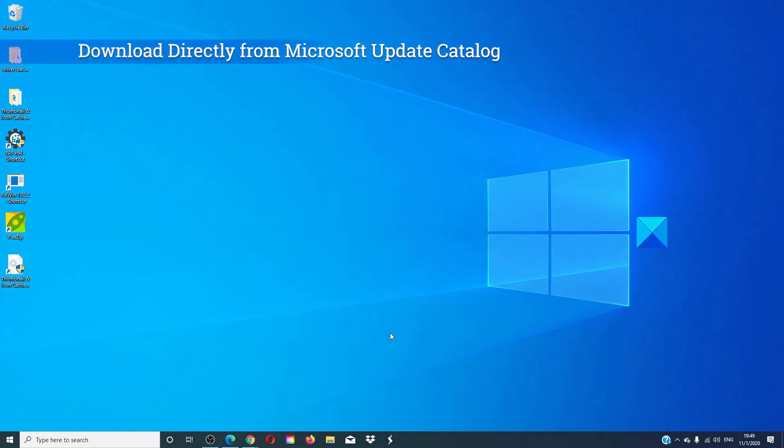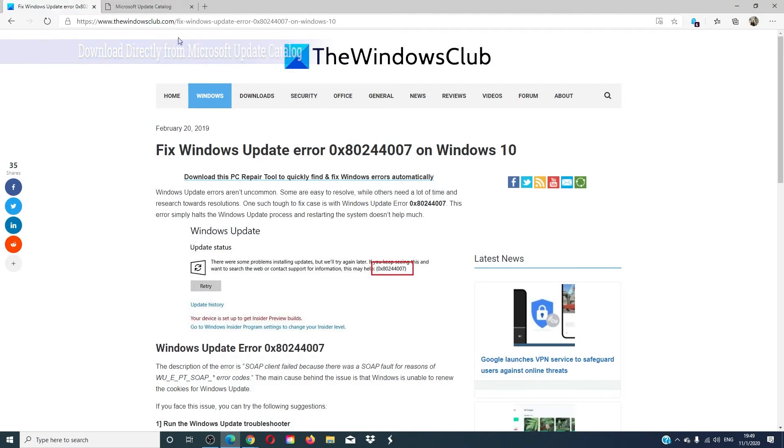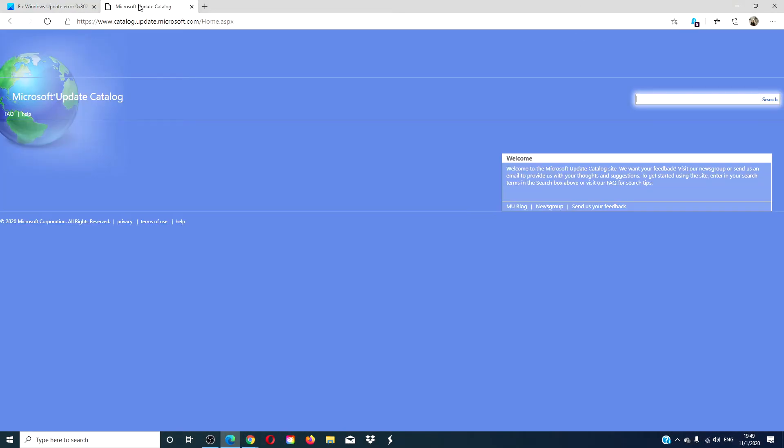If you're still having trouble, then you can go to the Microsoft Update Catalog and look up the updates that you're having trouble with. Type them into search. Download them directly and then run the download from there.